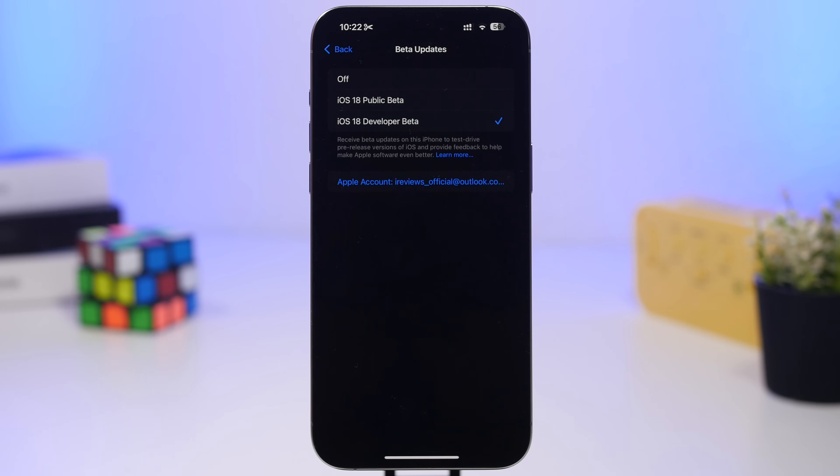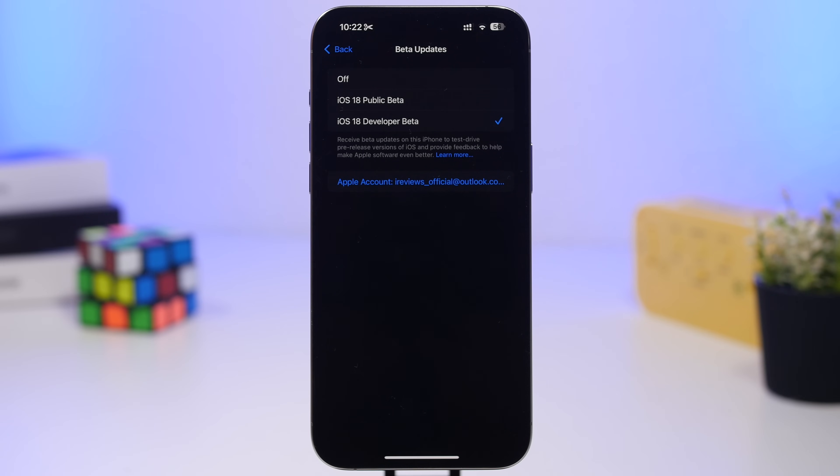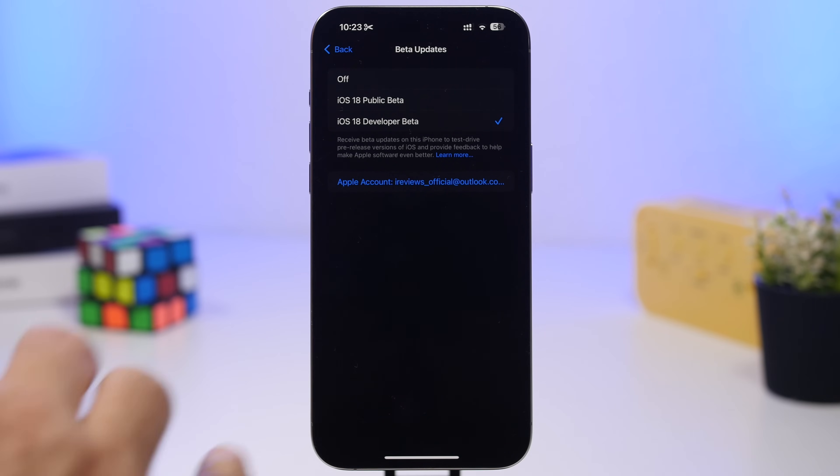Now I do suggest that if you have only one device which is your main device, not to install iOS 19 on day one, because it will be a completely new update, probably will have a lot of problems, and maybe the best thing for you is to wait at least until the third beta or just wait for the public beta.